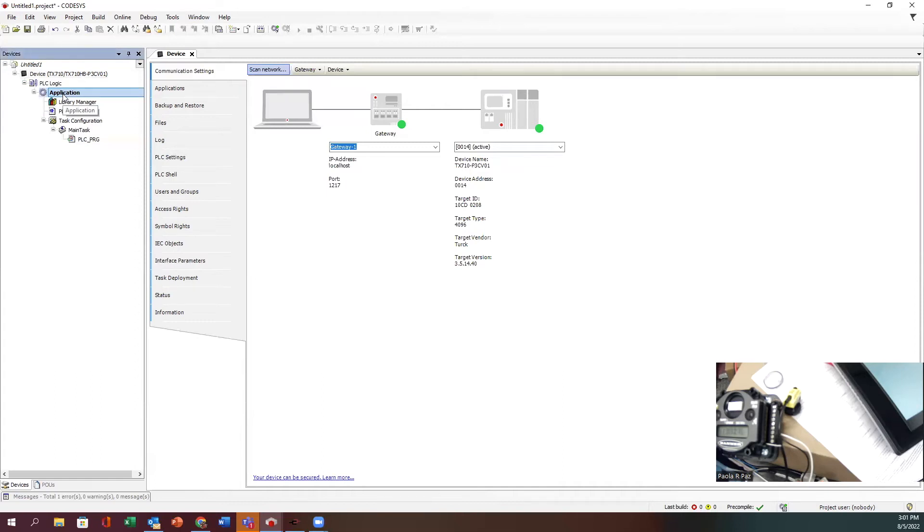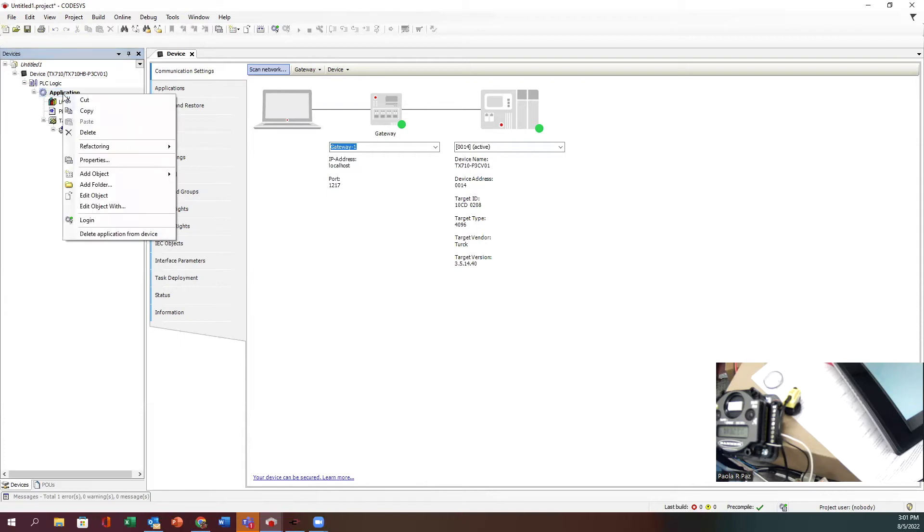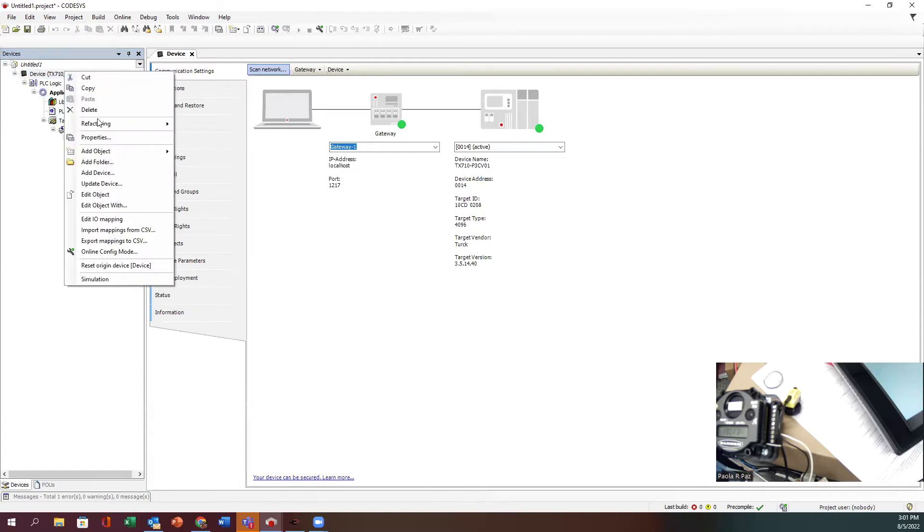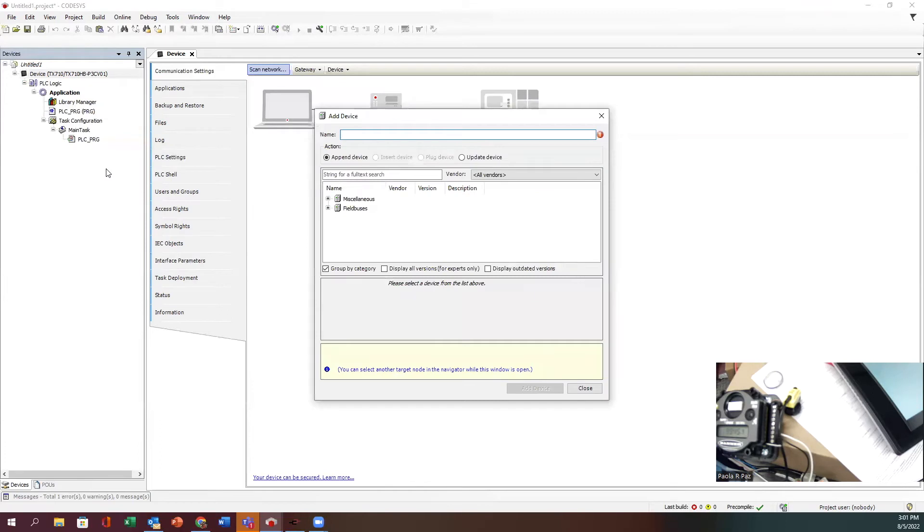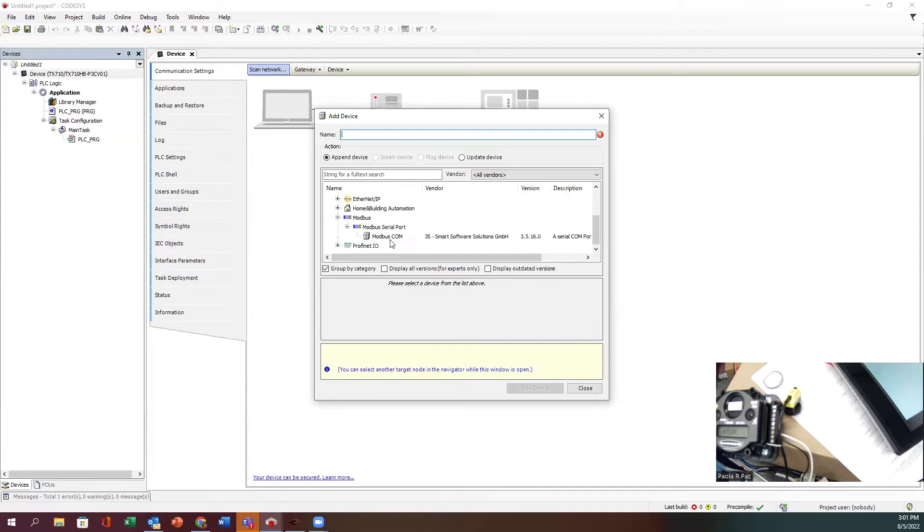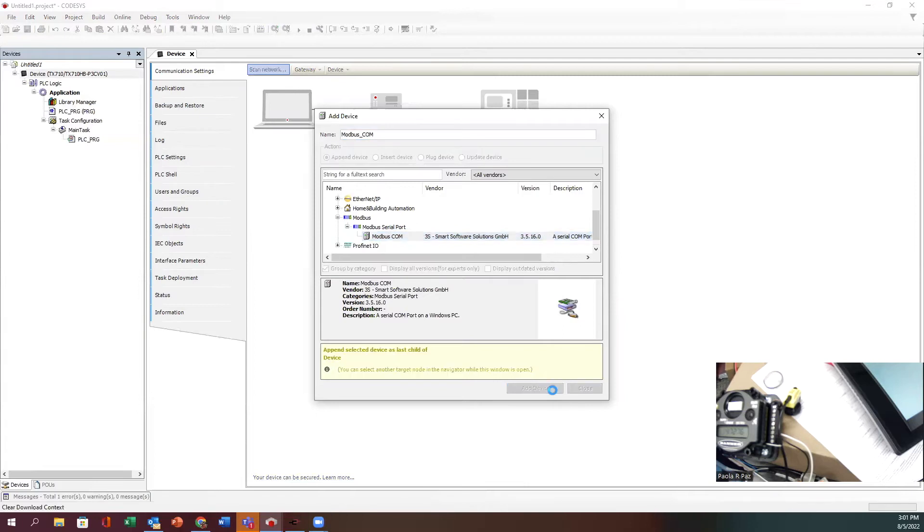I think that's it here with the device settings. We are ready to add a device for the project tree. We're going to first add the Modbus plane, the Modbus connection. Click on device, add device, and we click on field buses. We've got a lot of options here.